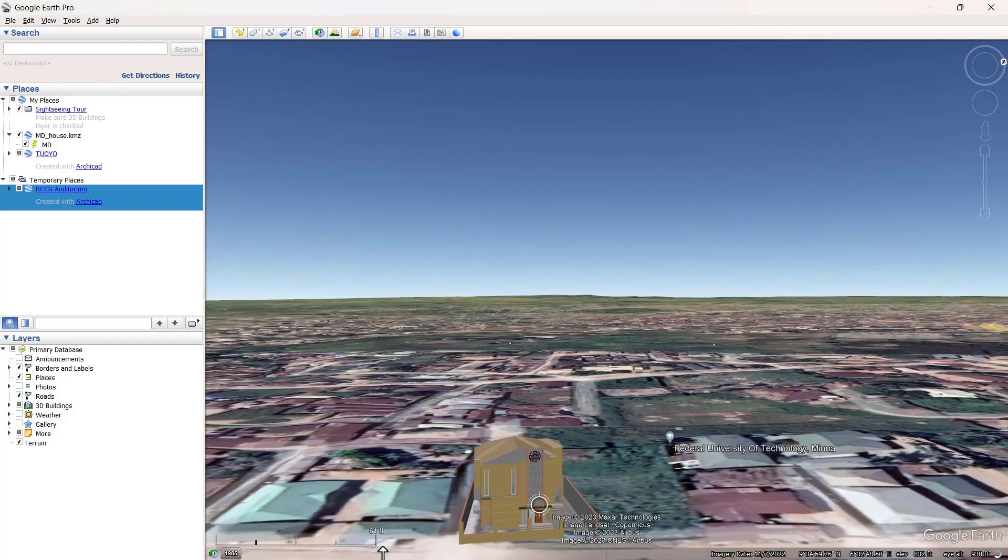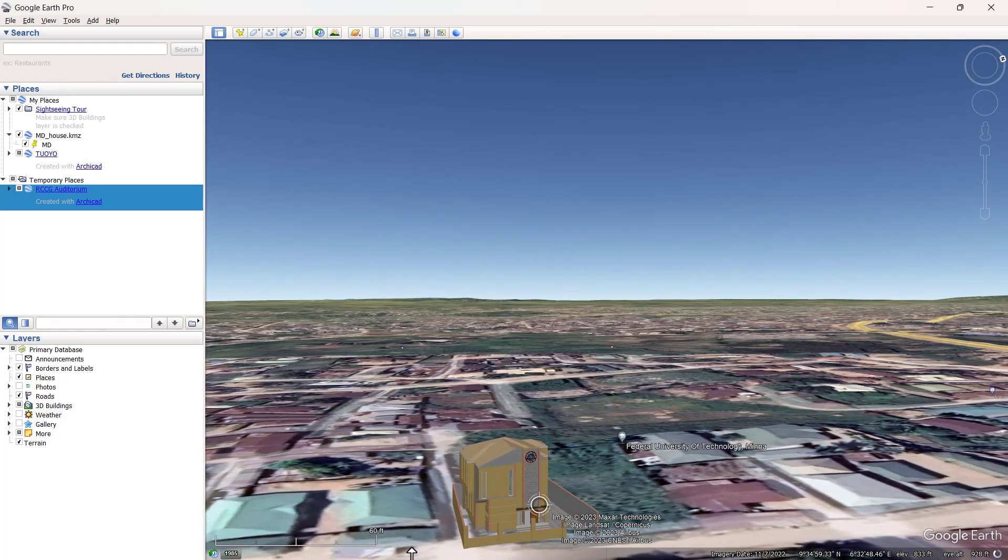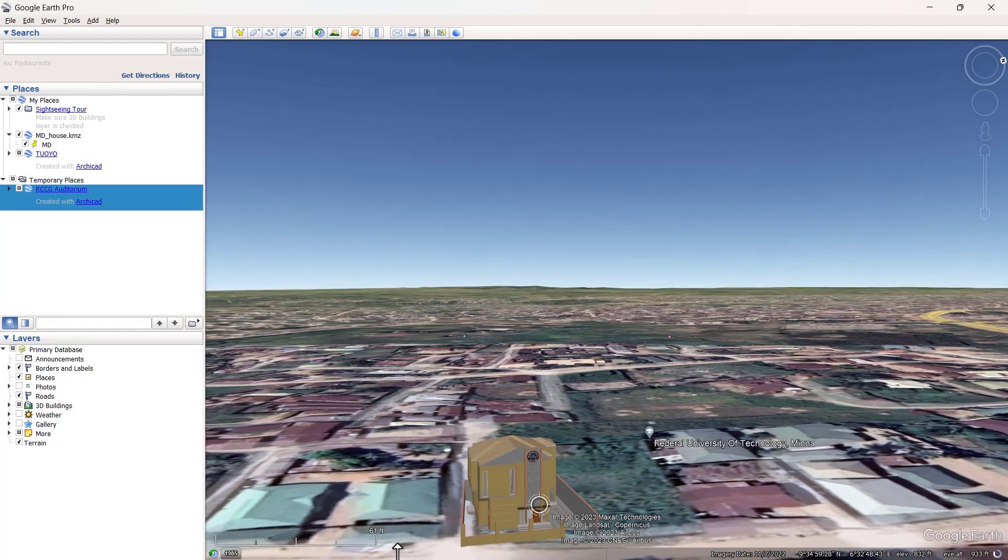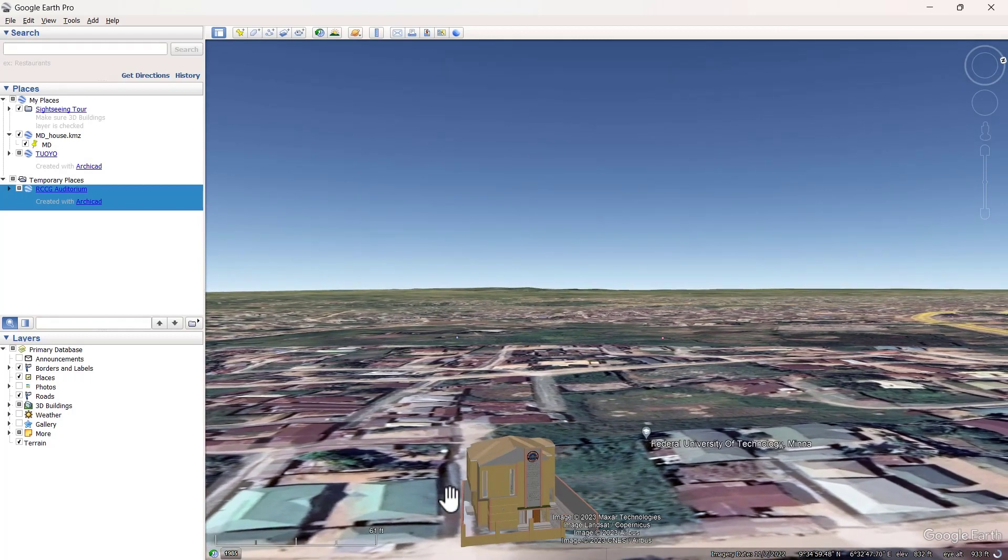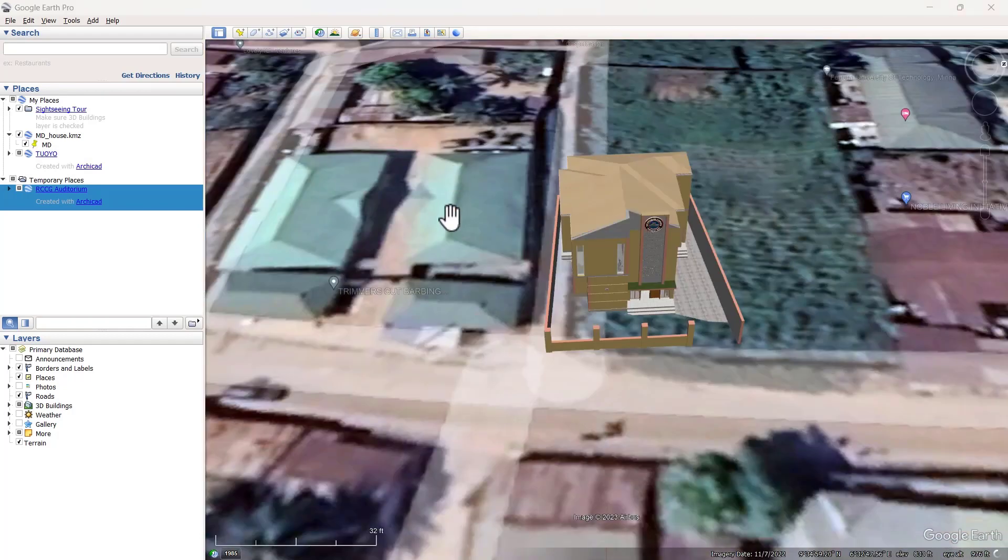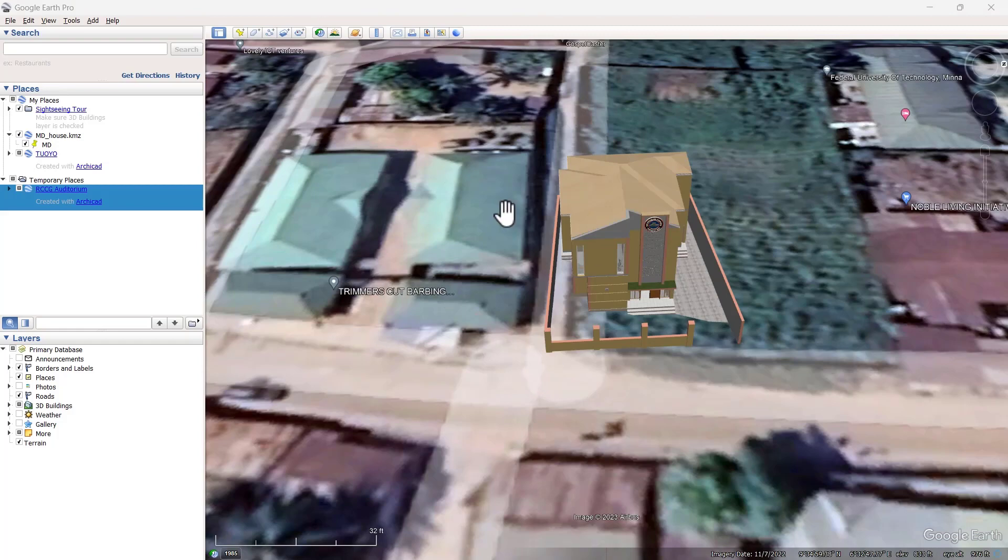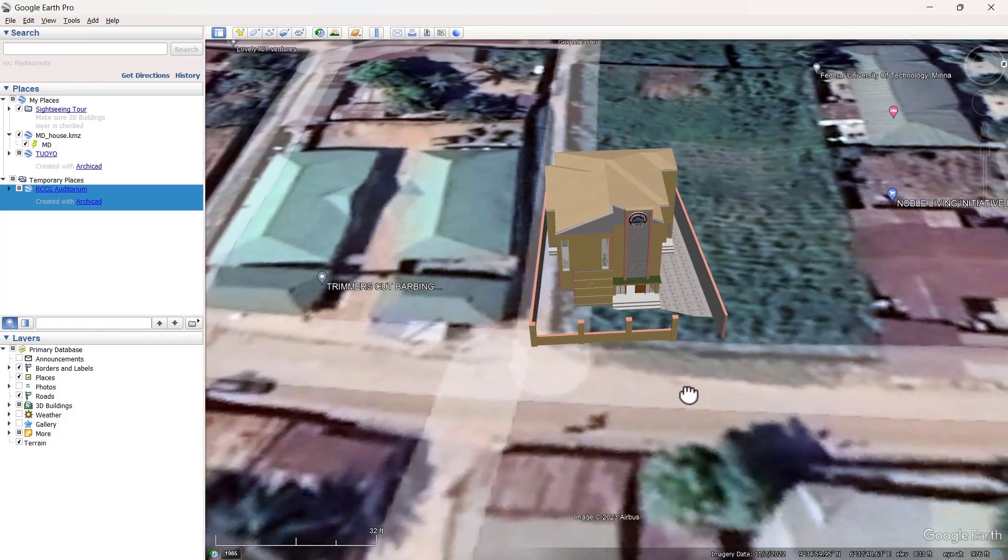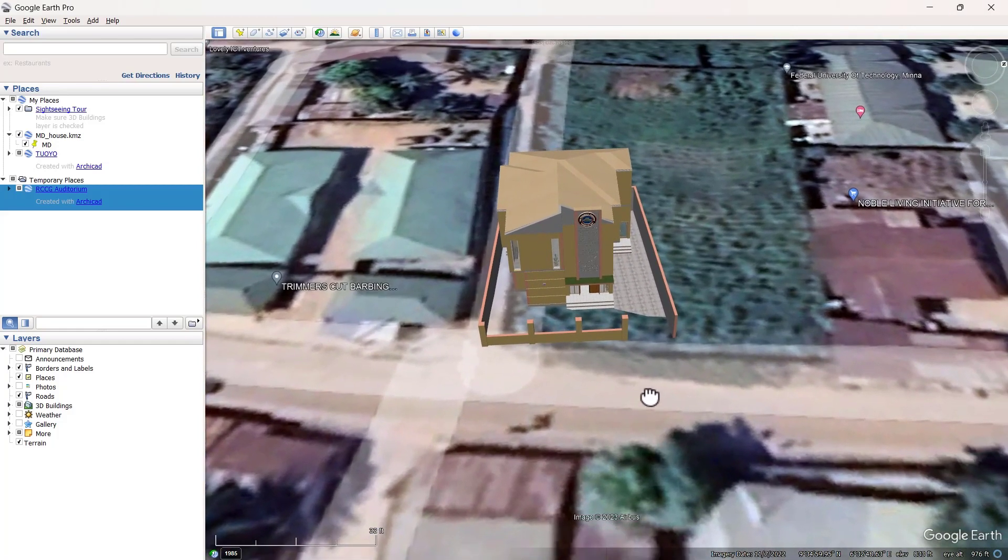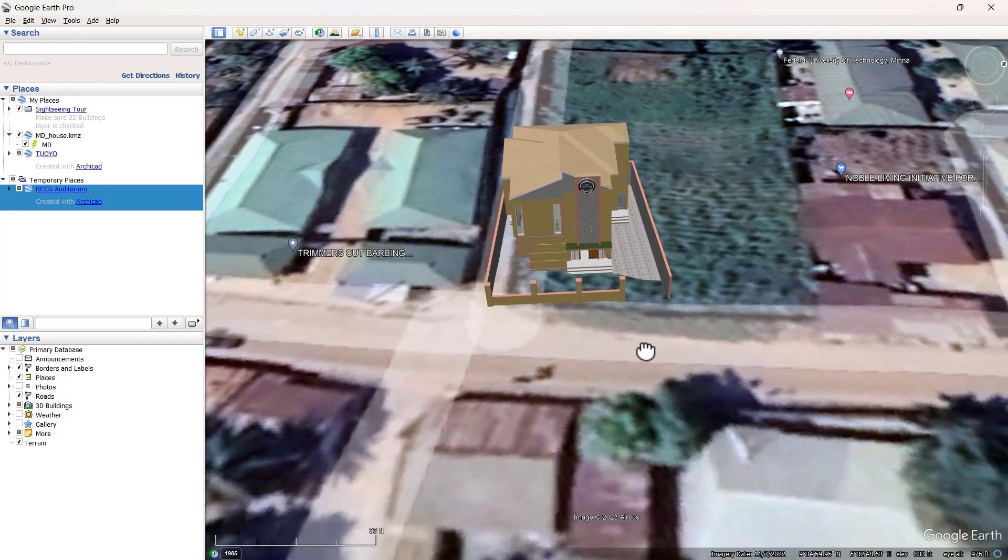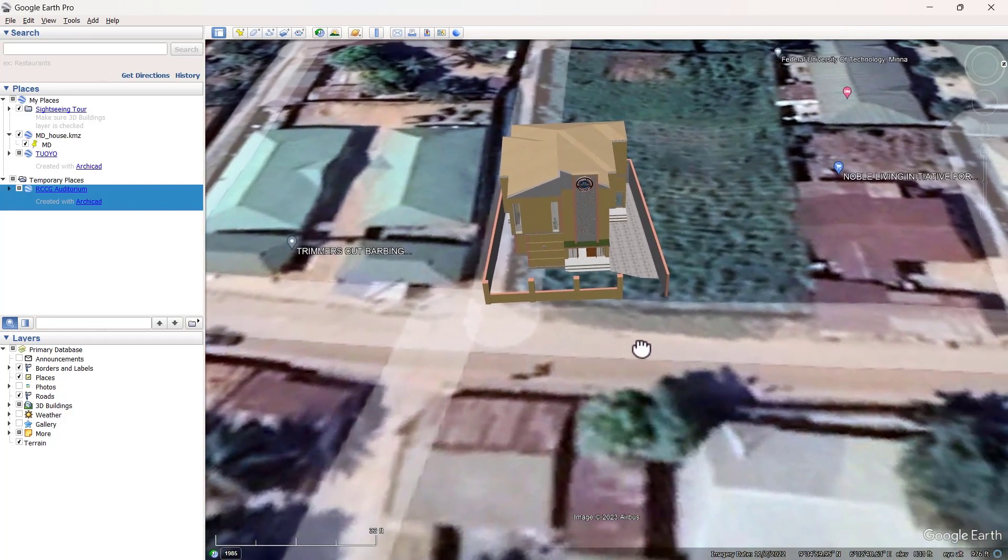Yeah, that's just about it. Thank you very much. This is all I have for you. This is how you export your model from ArchiCAD to Google Earth. Thank you, and until next time everyone, stay safe.